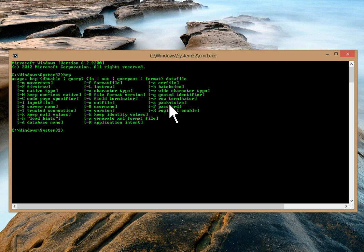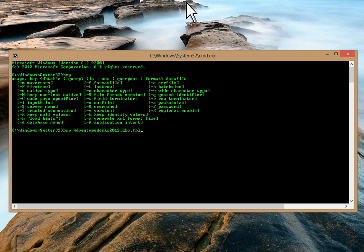We'll take one example using the AdventureWorks 2012 database for demonstration. At the Windows command prompt, type BCP then your database name. I'm taking AdventureWorks 2012 — type the name properly with no spelling mistakes, otherwise it will give you an error. Then your schema name 'dbo', then your table name — I'm taking the example of tbl_person. Then if you want to export data, type 'out'; if you want to import data, type 'in'.